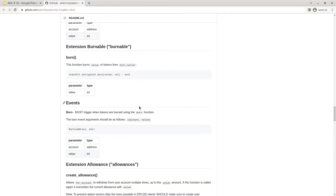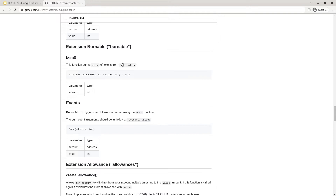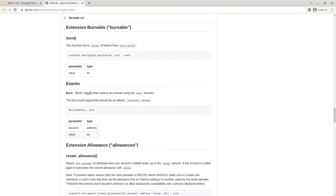The next extension we will look at is the burnable extension. Again, 'burnable' has to be included in the AEX9Extensions return value. The burn function burns the passed value of tokens from the caller of the method. The burn event must be triggered when the burn function was successful, including the address from which tokens have been burned and the amount of tokens burned.